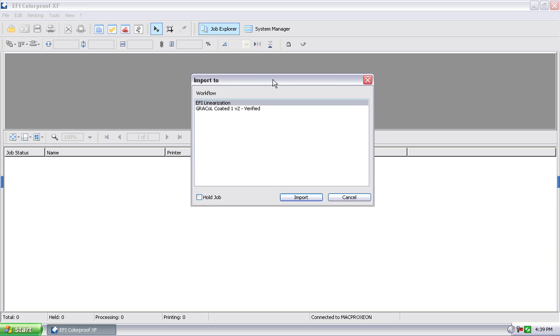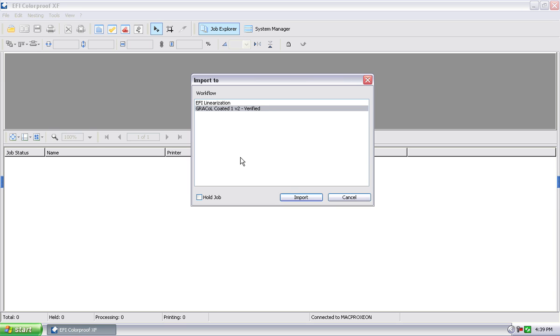So we'll select one for now and hit open. You get a screen that says how do you want to import the job, which workflow do you want to put it in basically, and it's listing all the workflows that we've defined in the RIP. Since we've only defined one workflow, there's the workflow that's now currently shown up. I select it and I can just hit import at this point. It will automatically import the job, process it just like it was through a hot folder, and actually print it.